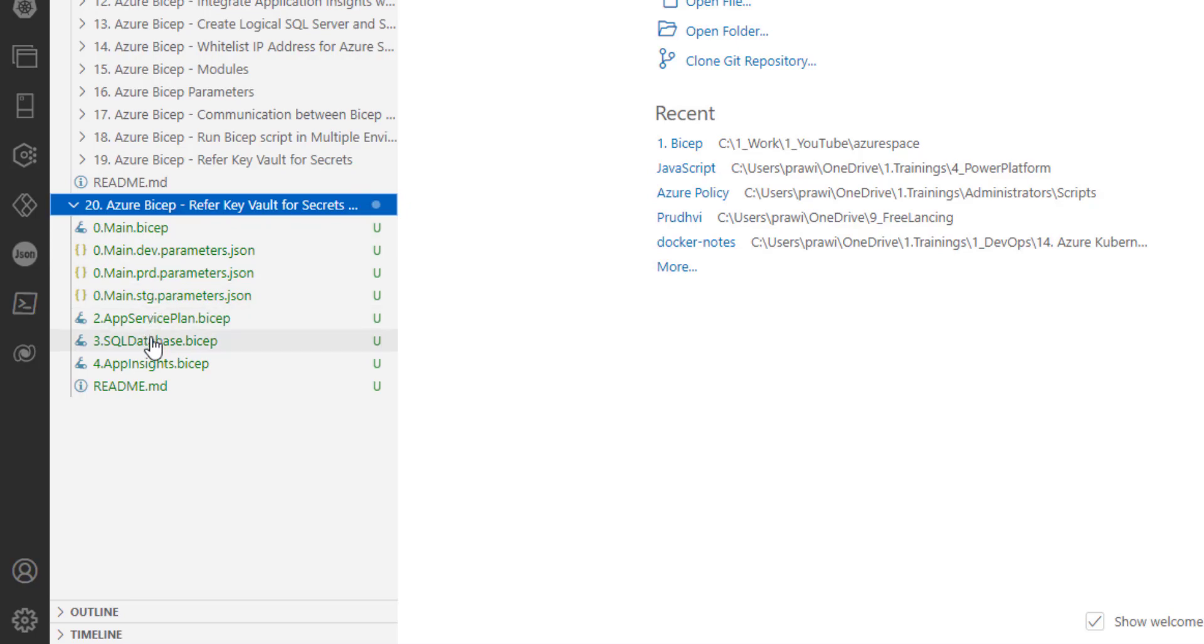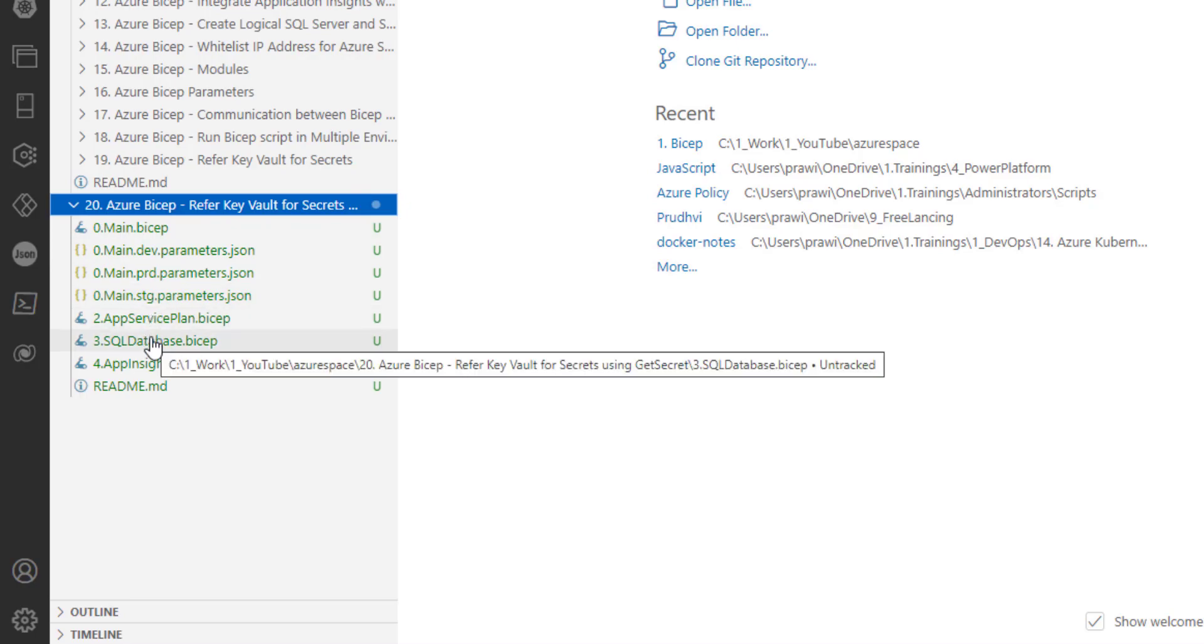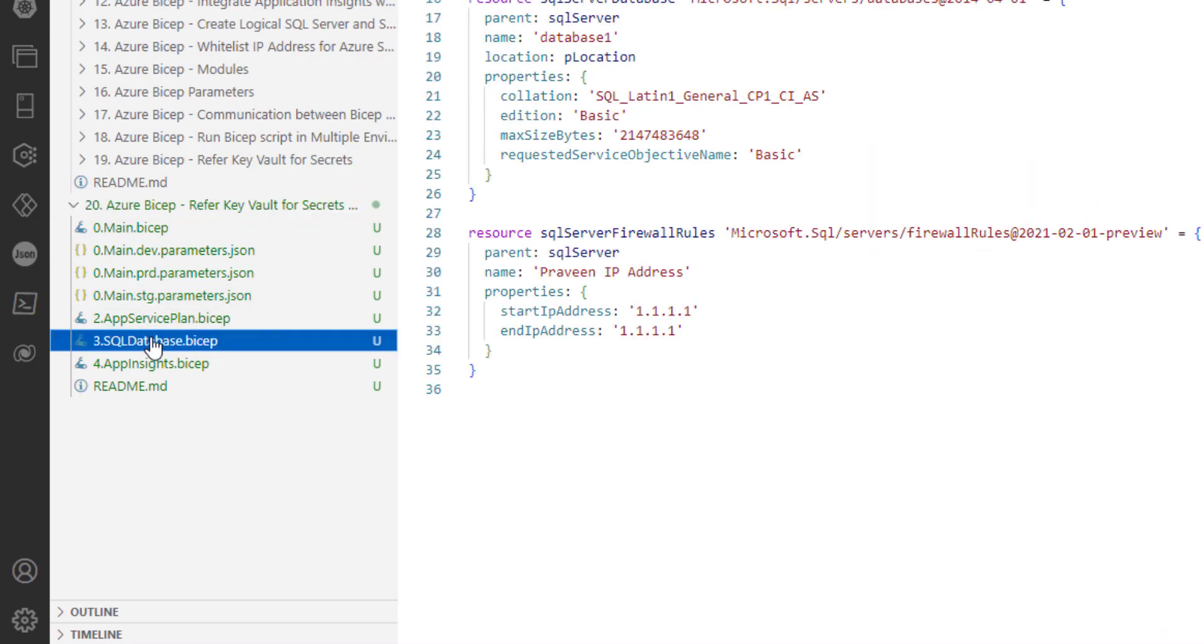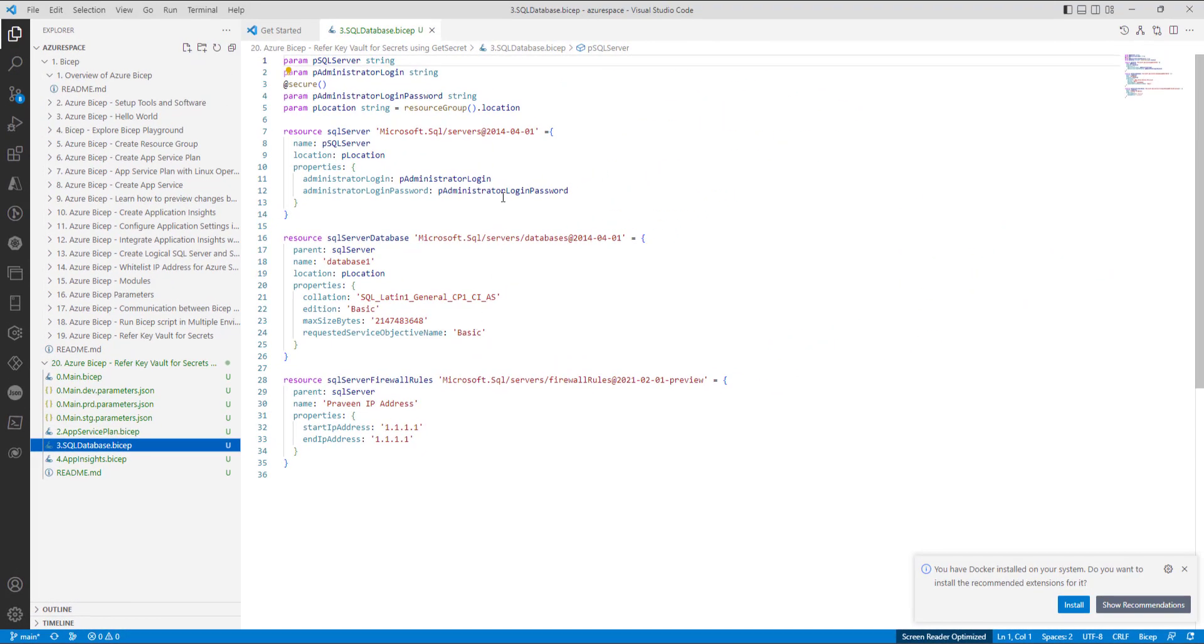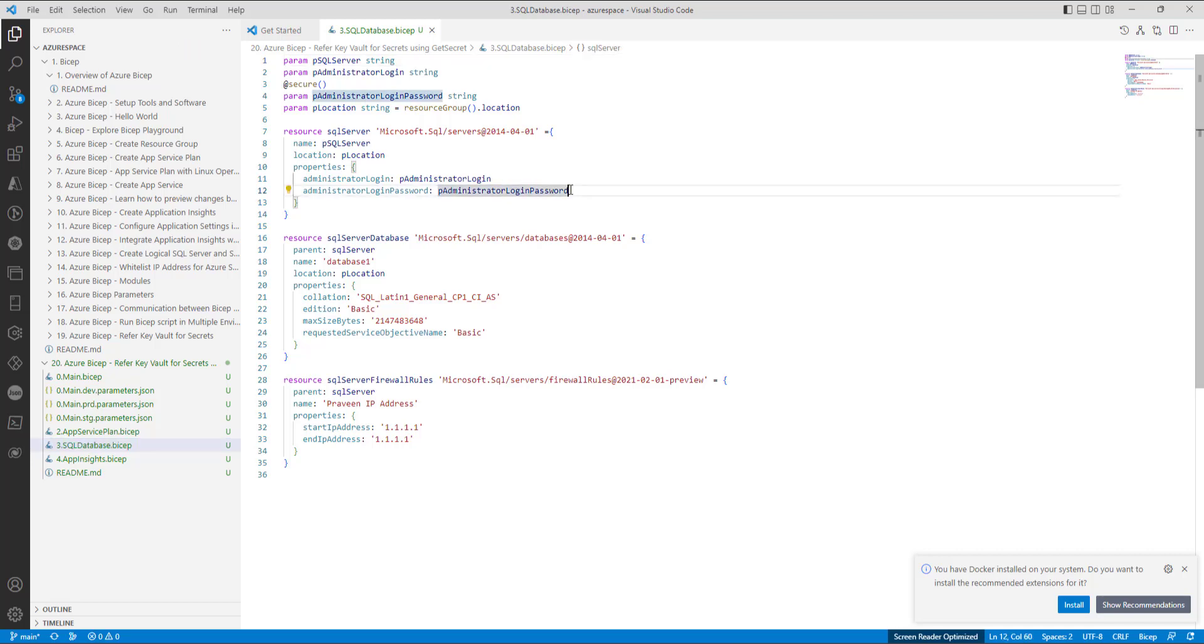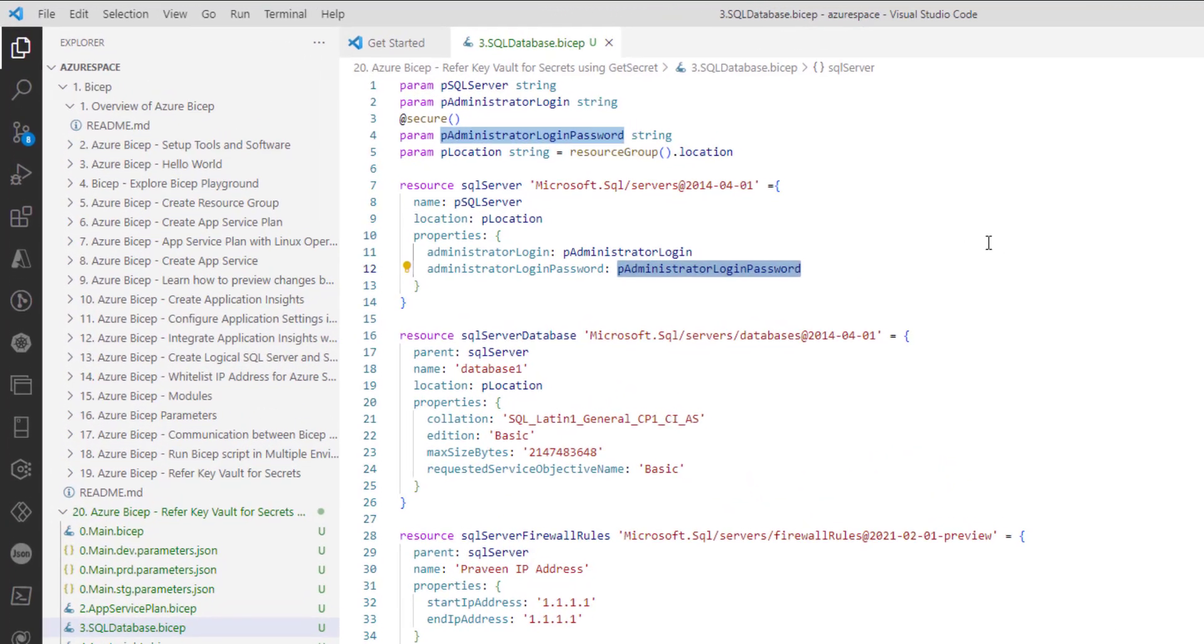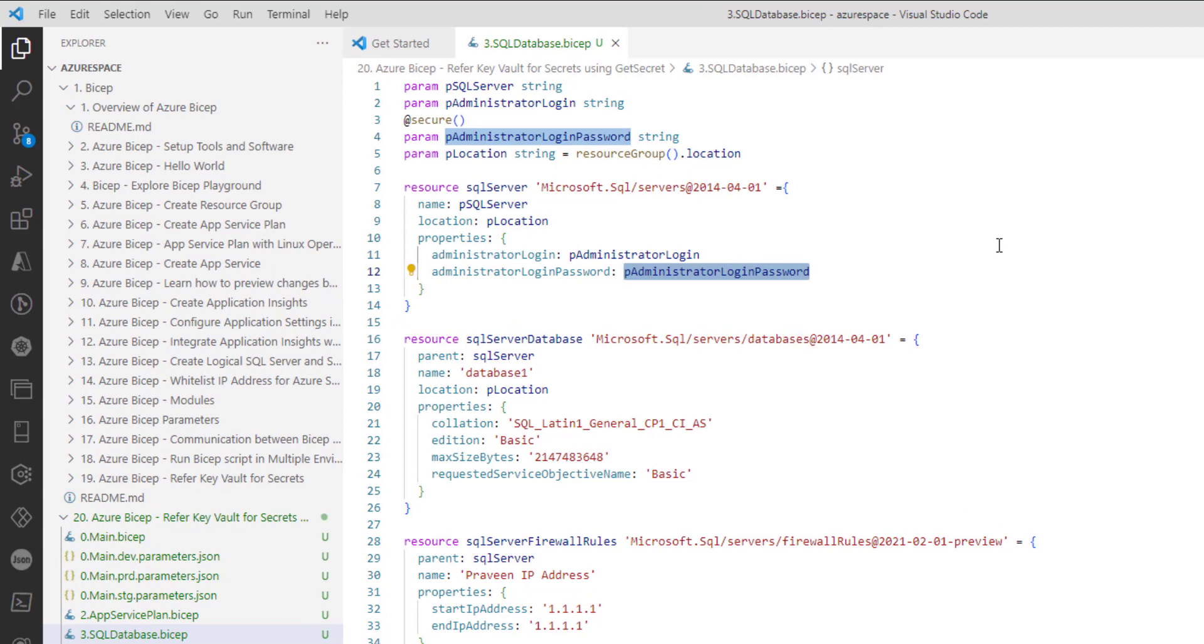Let me directly navigate to Azure SQL database. Here we are using the password. Now we need to remove this because the value is coming from parameters.json wherein we have hardcoded multiple items.